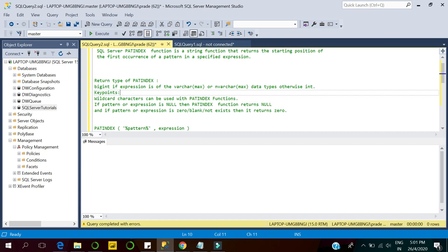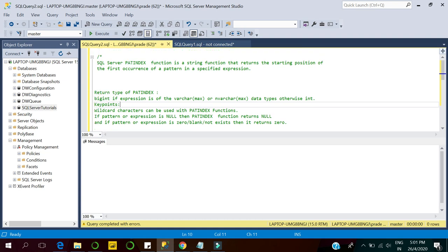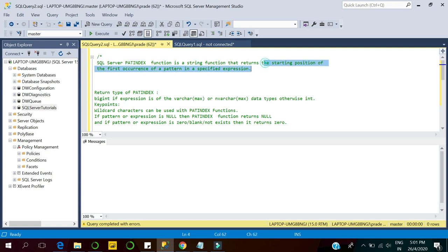Hello guys, welcome to SQL Server Tutorial YouTube channel. Today we will learn about the SQL Server PATINDEX function. It is a string function that returns the starting position of the first occurrence of a pattern in a specified expression. Suppose we have any expression or column value and we want to see the location of any specific pattern within that expression or column value — then we can use the PATINDEX function.